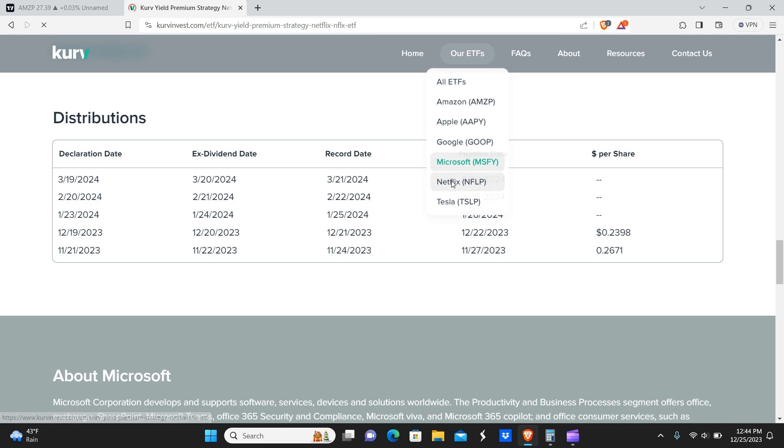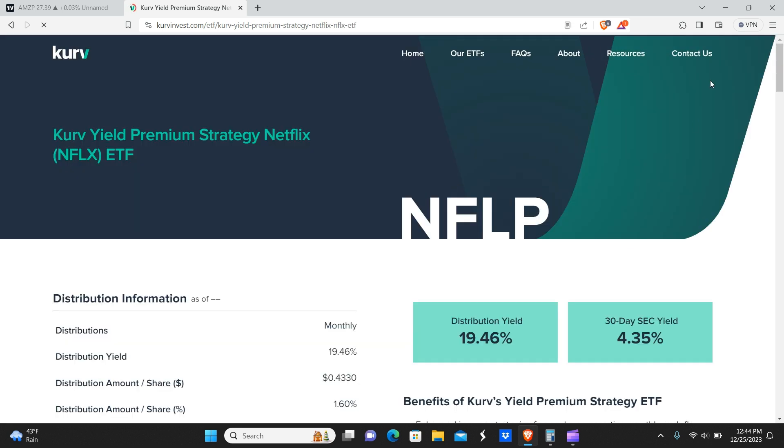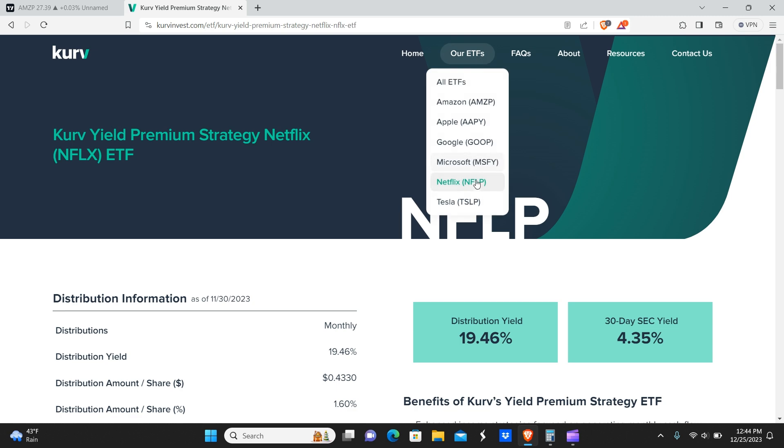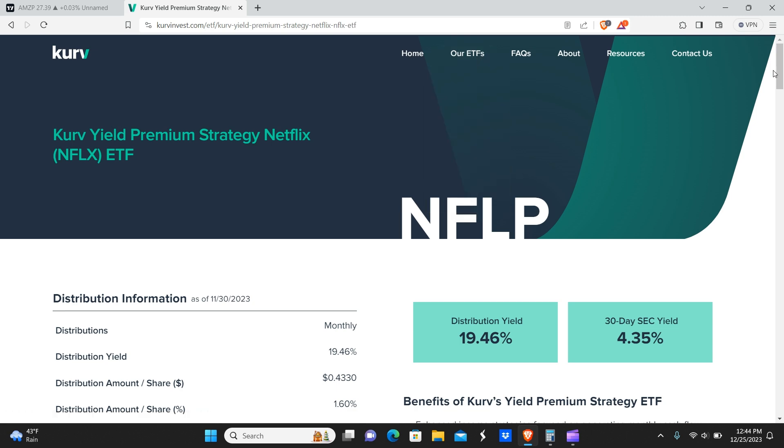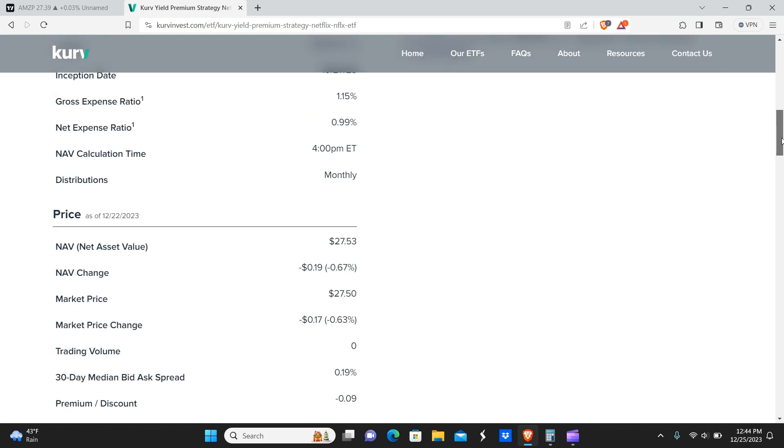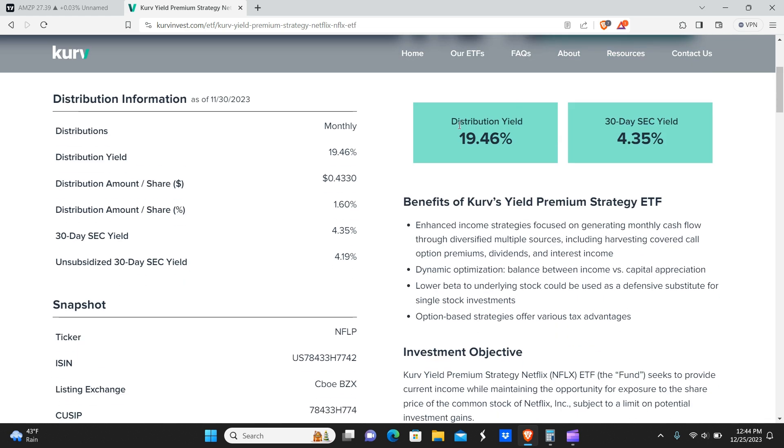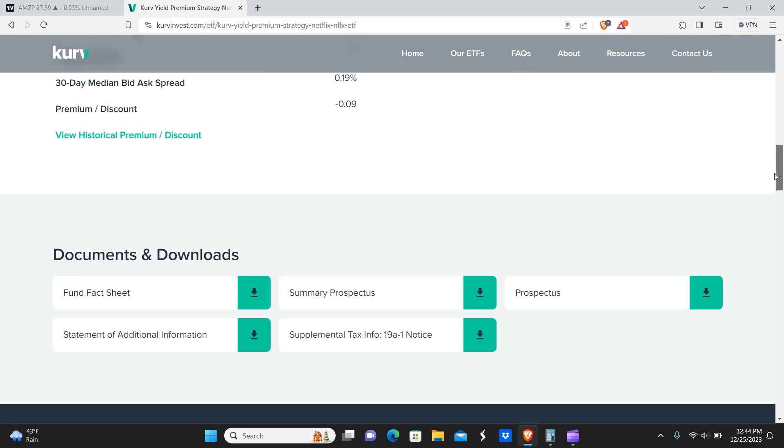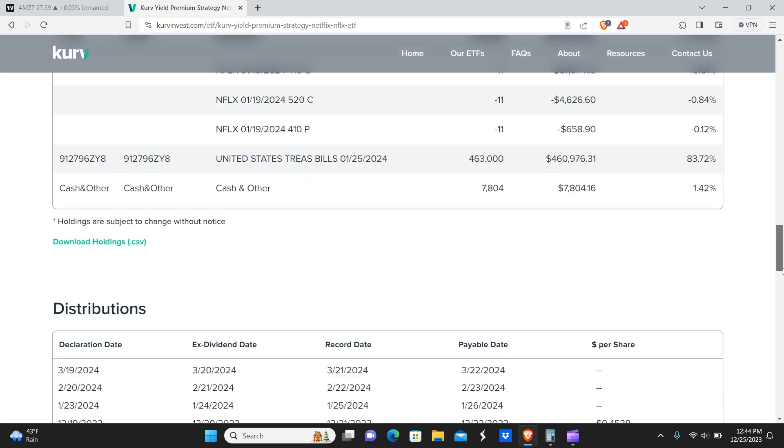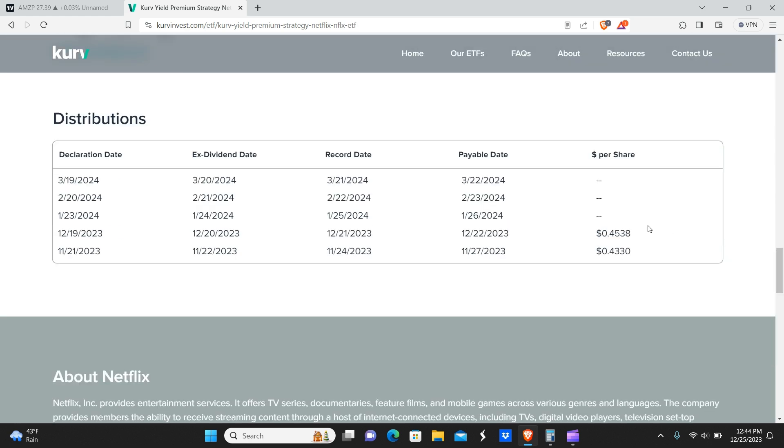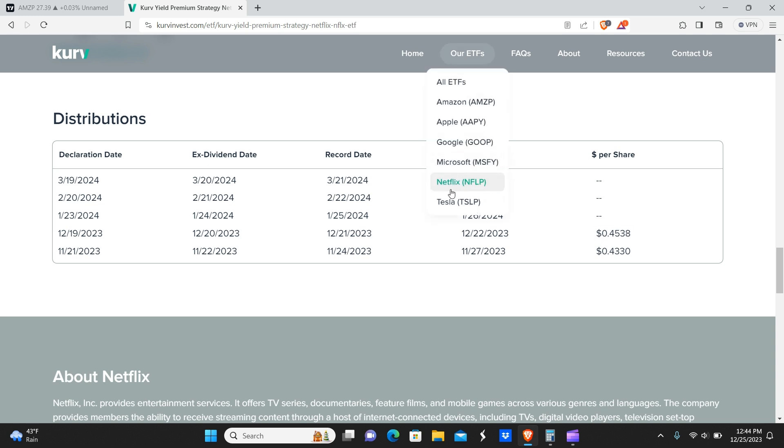So now we've got Netflix and FLP. Both the Netflix and the Tesla one typically pays more. We've noticed. So we're keeping an eye on that. So you got 19% for Netflix and the yield came in higher than last month. So you get about 45 cents on the month.